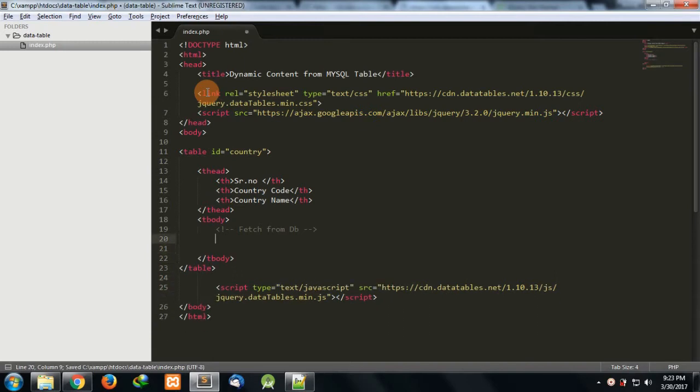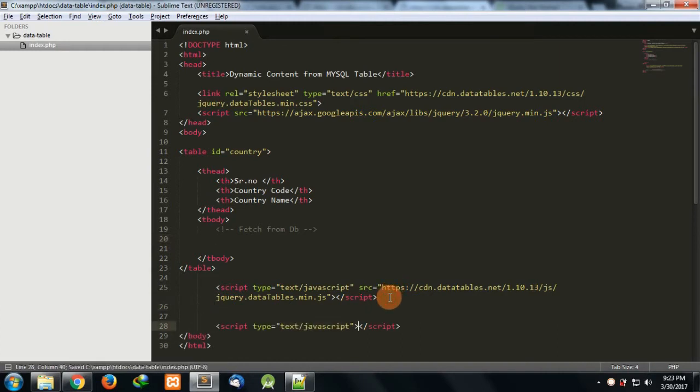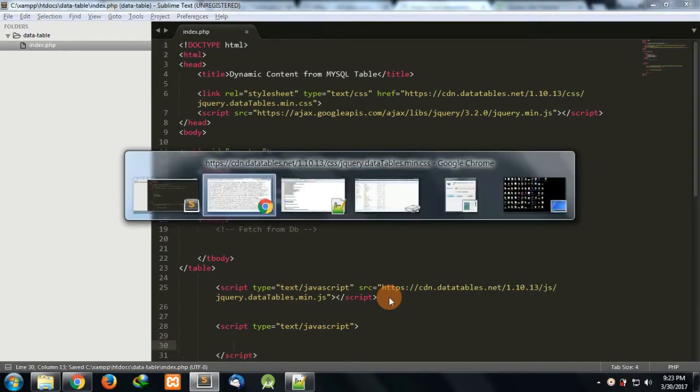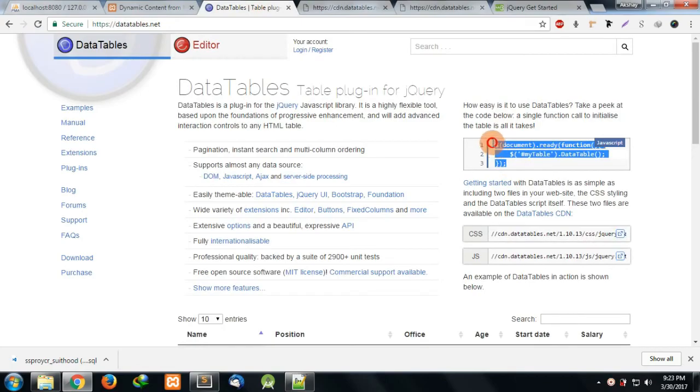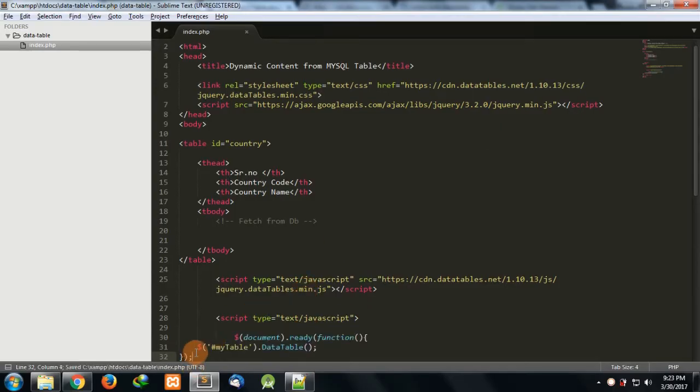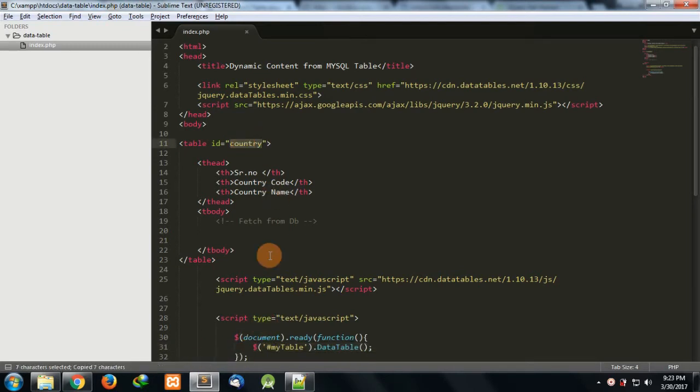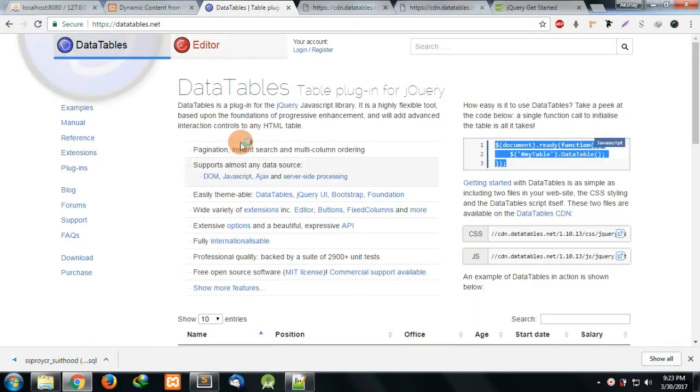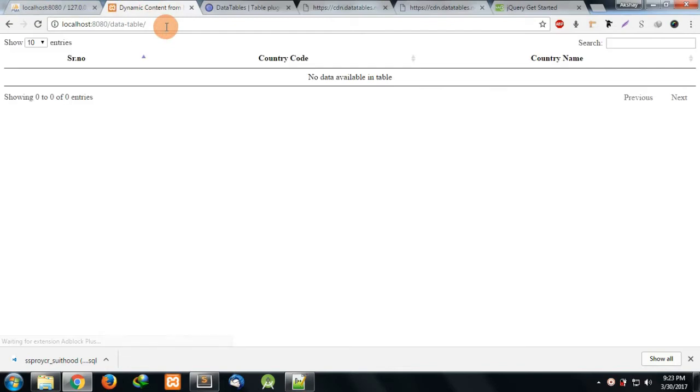Now I want to fetch data from the database, but before doing that let's enable DataTables to this page. For that they have given the instructions here - you just have to do these things and your DataTable would be enabled. It's quite simple to add this. This is what I've shown in my previous videos also. You can see that DataTables has been initiated on this page.